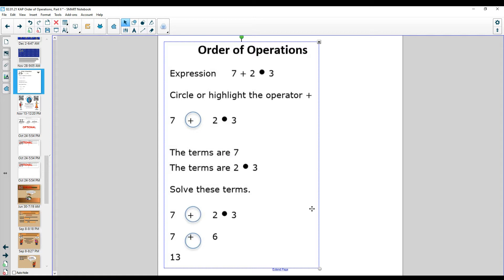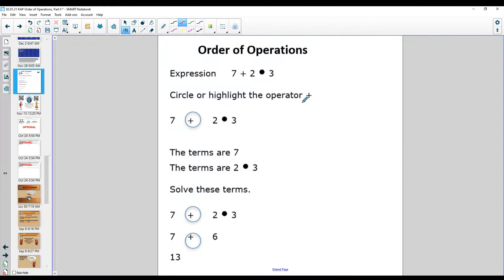Today's lesson is about how to simplify expressions using order of operations. We calculate things in a specific order. We know that adding and subtracting is the least important operation. So as a reminder, you highlight any addition or subtraction that is not inside parentheses.